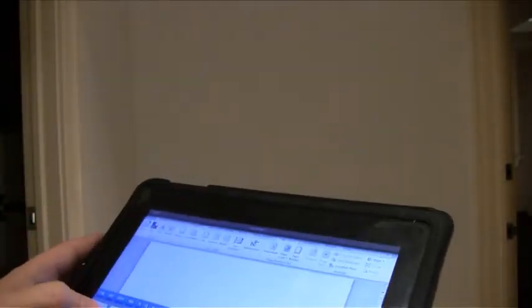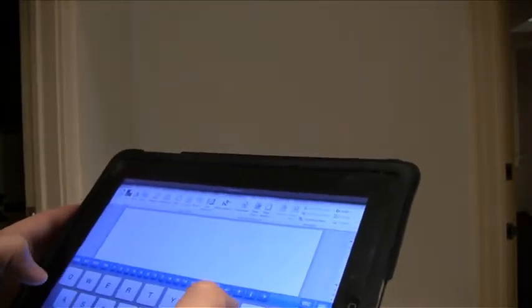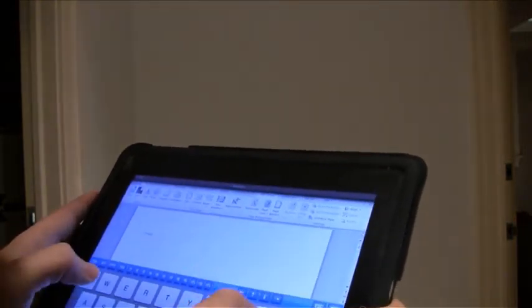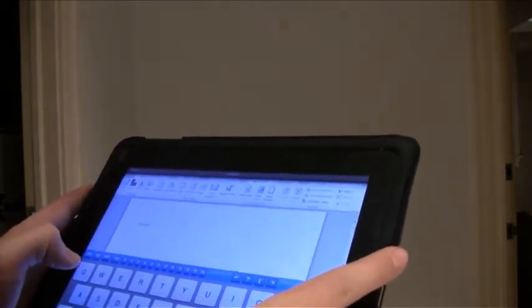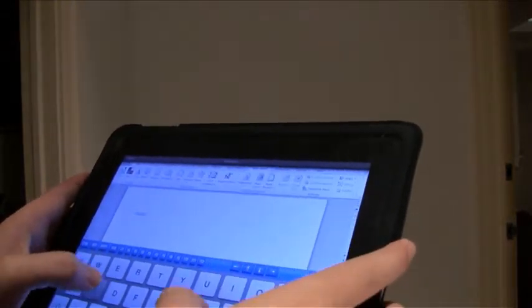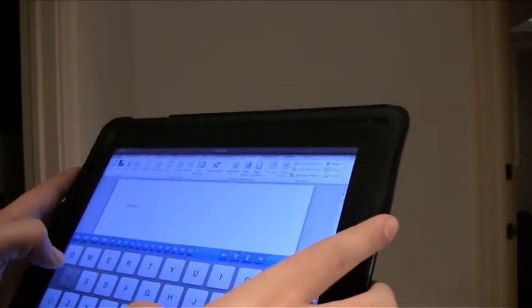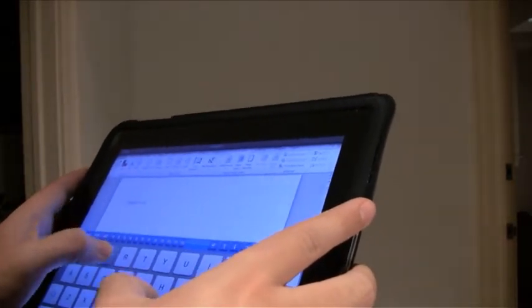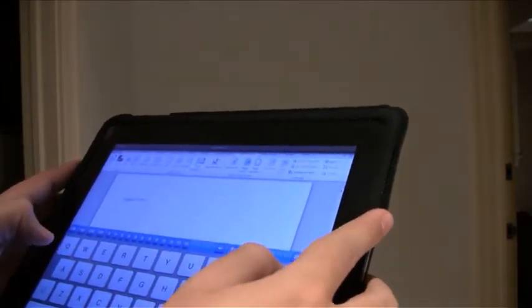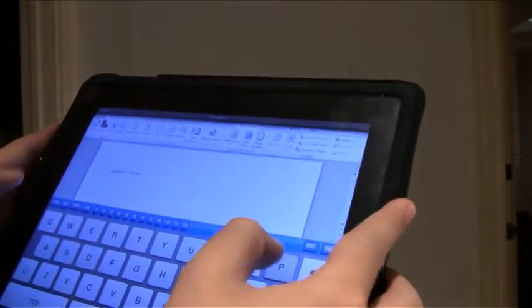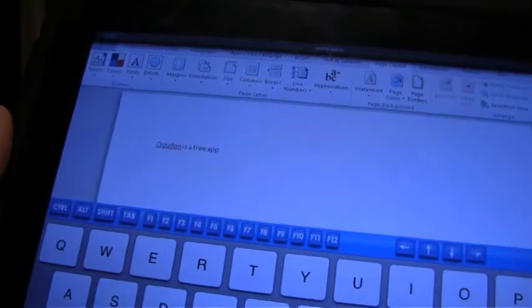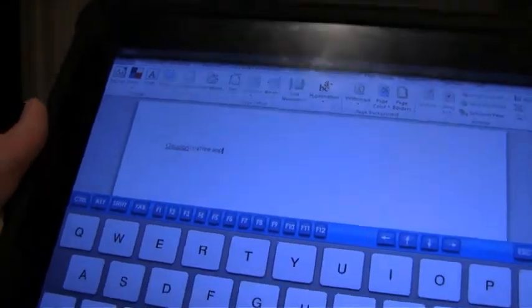I'm very impressed by it. And we're going to type CloudOn is a free app. You see, it shows up perfectly.